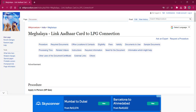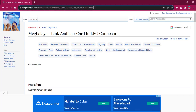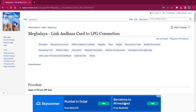Hello everyone, welcome to Wiki Procedure Info channel. Today we shall see the application procedure for linking Aadhaar card to LPG connection in Meghalaya. The link which I am highlighting now is also provided in the description below. If you click on that, this official web page will be opened.